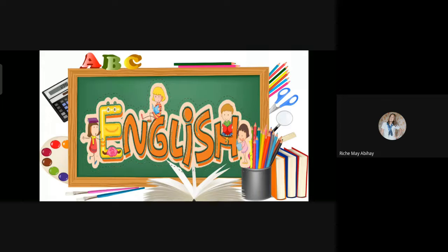Good morning, class. Before we start, let us pray.